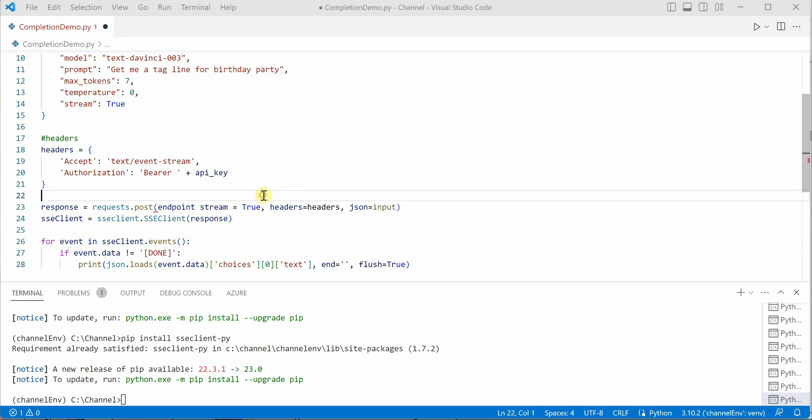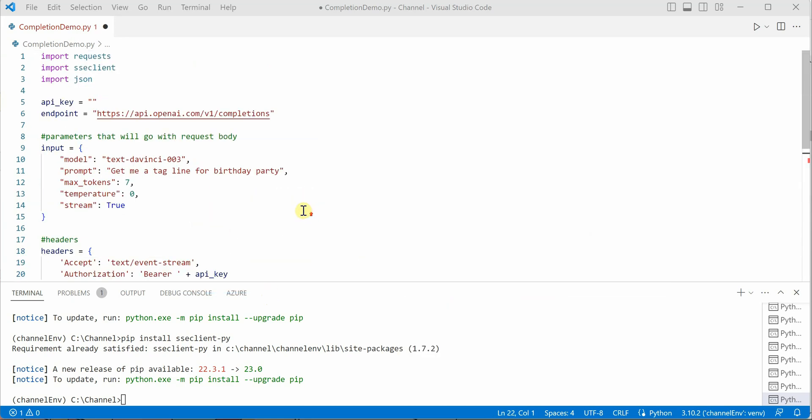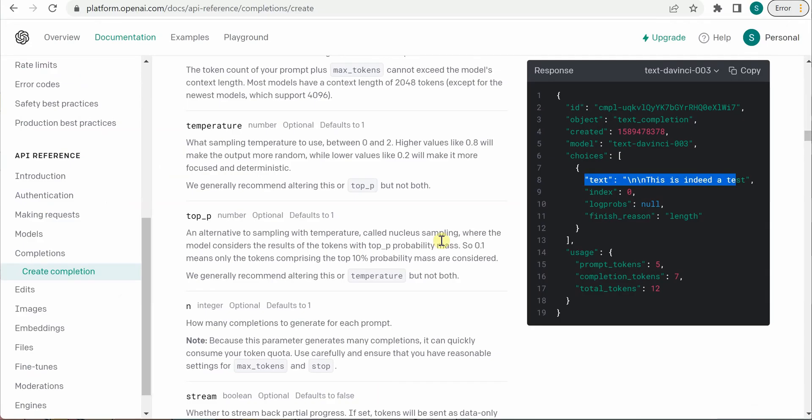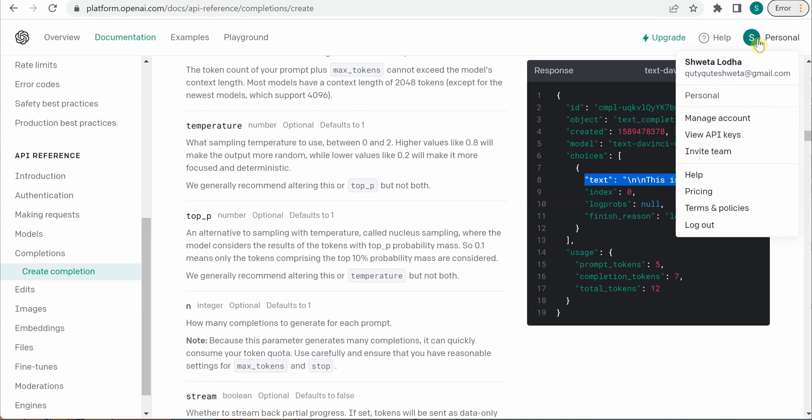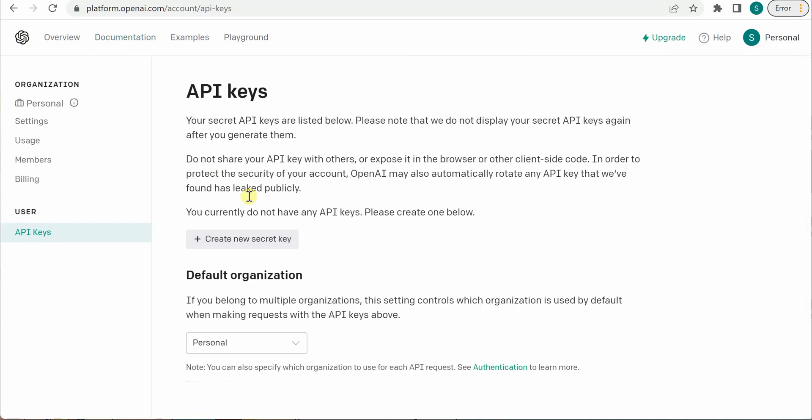To grab the API key, you can go to the portal again, click on your name, and here you can see view API keys.